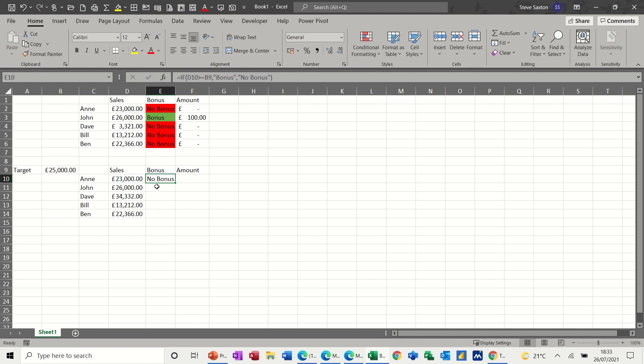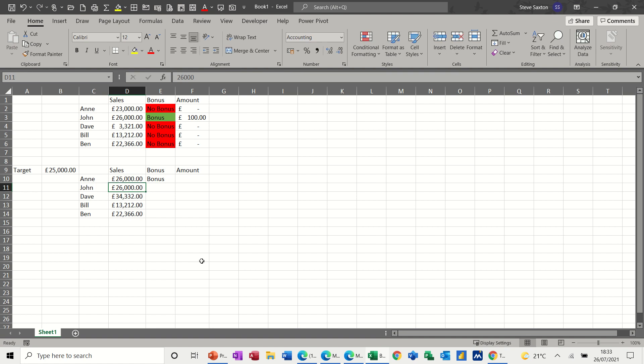So it says no bonus. If I change that figure to 26,000, that should go the other way and say bonus, which is exactly what I want to do.